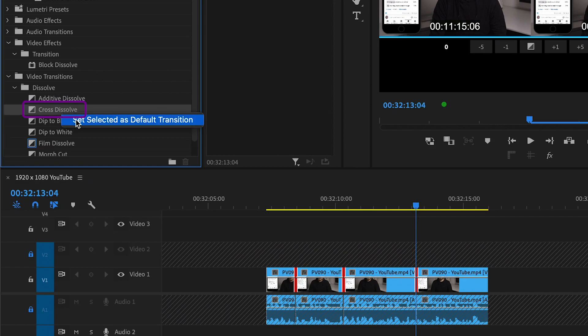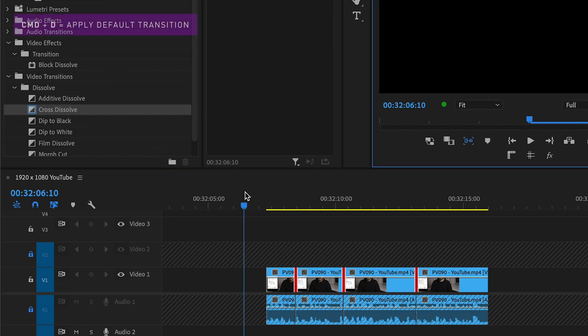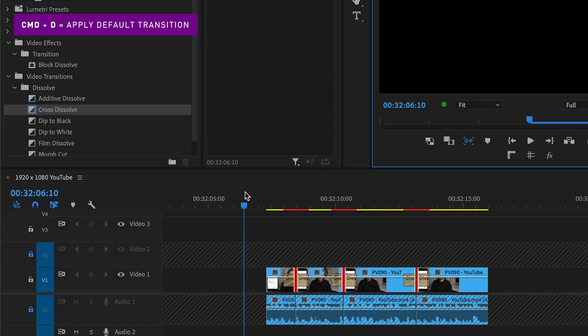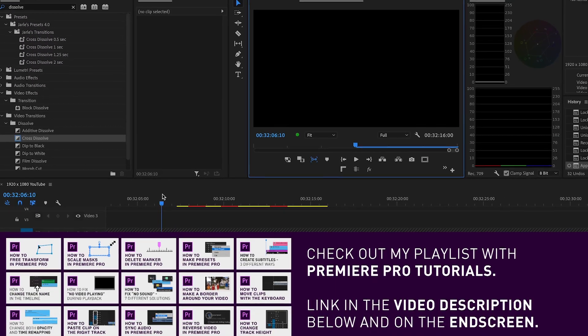Now you just have to use the keyboard shortcut for adding your default transition, which is Command+D. The transition you picked is now added to all your selected cuts.